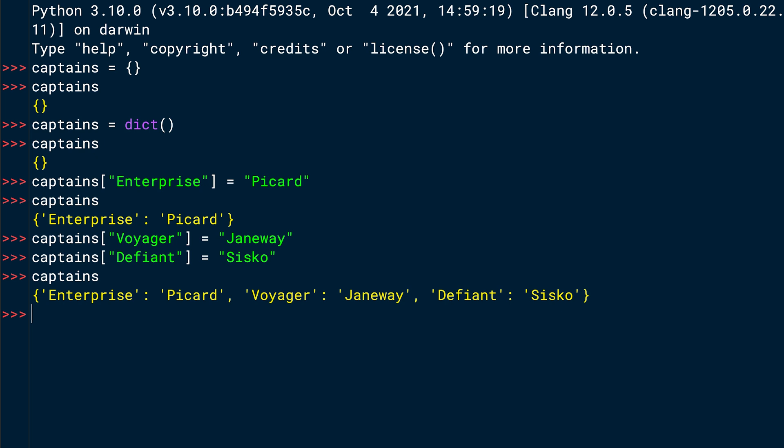So to check if a key exists in a dictionary, you can write if and then the name is a key. For example, the Enterprise string not in. If you want to check if a key is not in a dictionary, you use the not in if statement. And if you want to check if a key is in a dictionary, you just write, for example, if Enterprise in dictionary name. So in this case, we want to check if the key is not in the dictionary. So we use not in and the dictionary name is captains. And then on the next line, you want to set the value of Enterprise to unknown if it doesn't exist.